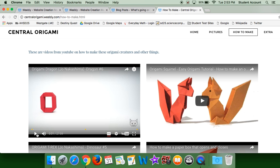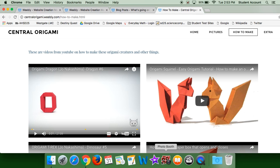My partner's not here today, so I have to say it, our website, and call it Central, it's called centralorigami.weebly.com.